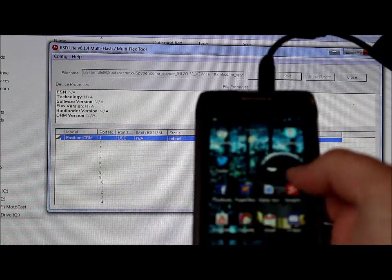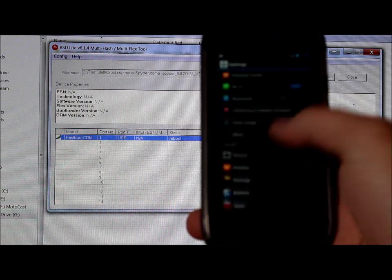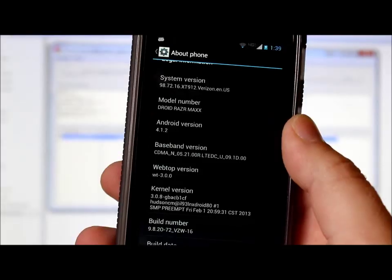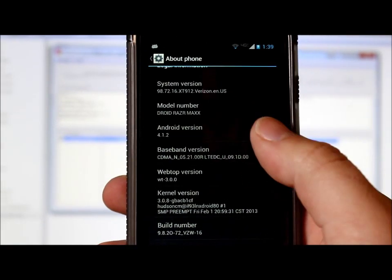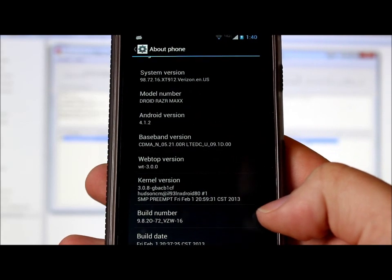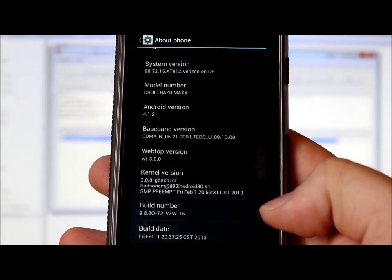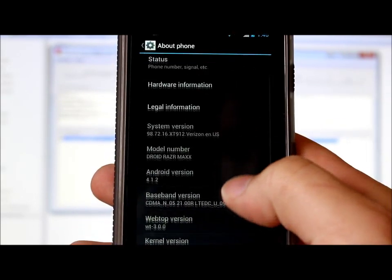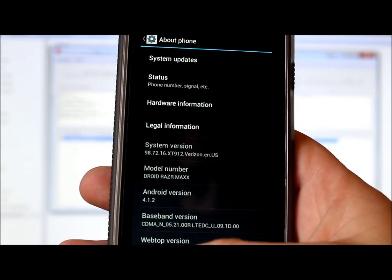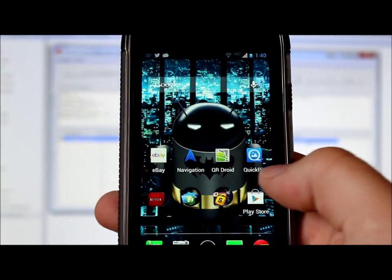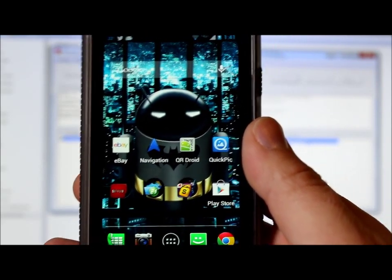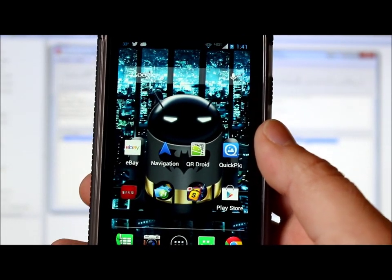Let's go to Settings and then About Phone. As you can see, we're now on Android version 4.1.2, and the build number is the SBF build number. Up here the system version shows dot-16 for XT912. The SBF completed successfully — we're no longer on my custom ROM and the phone is fully restored to factory stock Jelly Bean, and it did not wipe any of my data.